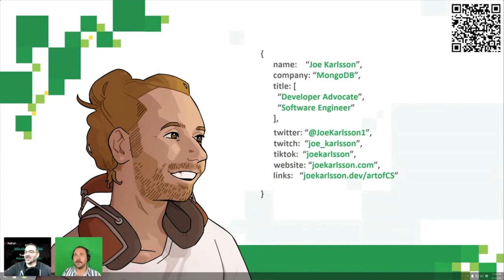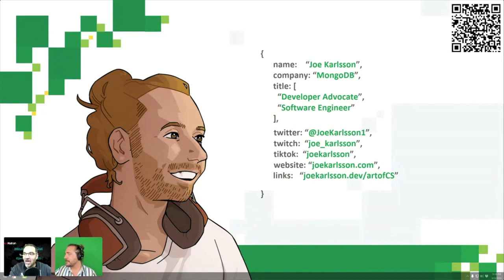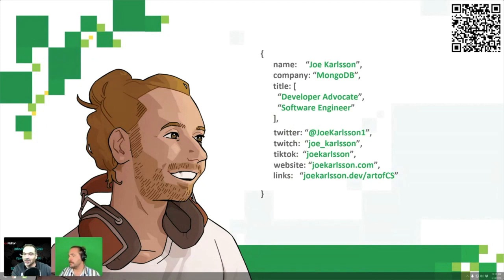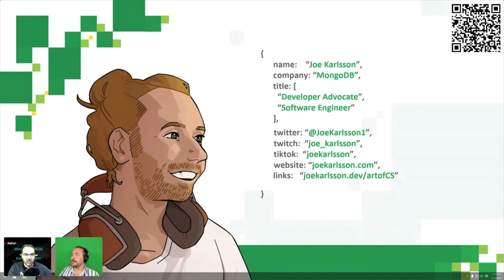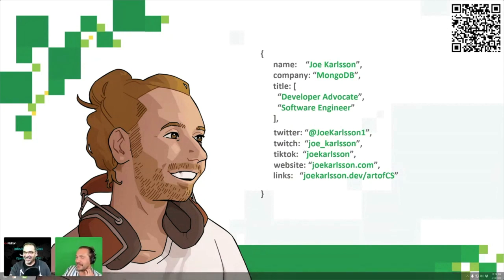Thank you so much Joel, that was a great talk. Would you mind sharing the links in the Slack channel as well? Yes, I'm trying to cross-post because there's confusion between all the different chats. I tried your Atlas credits link — I'm not sure if it works, you might want to check that one. I'll make sure I get that posted as well.